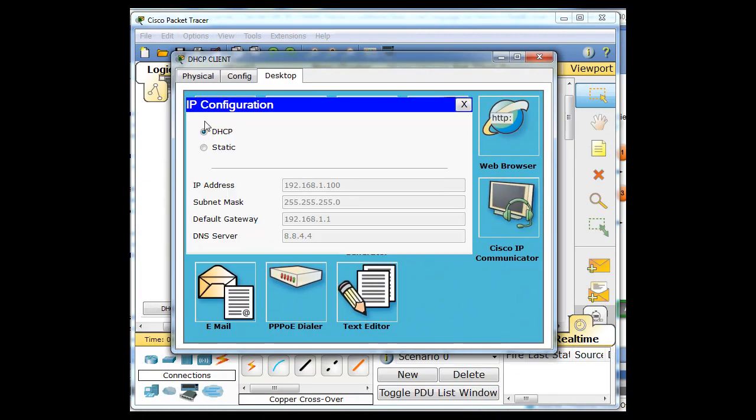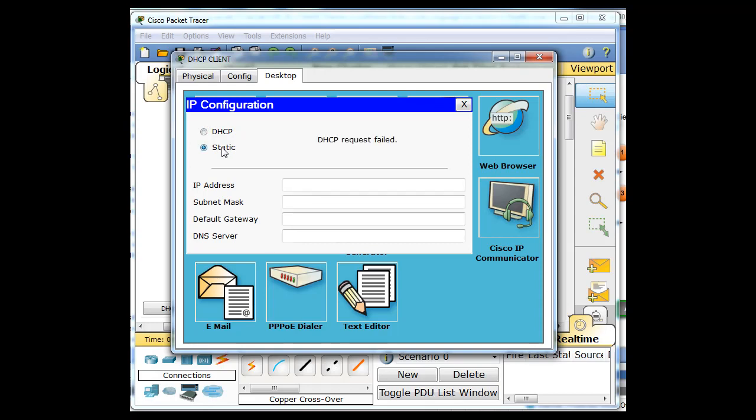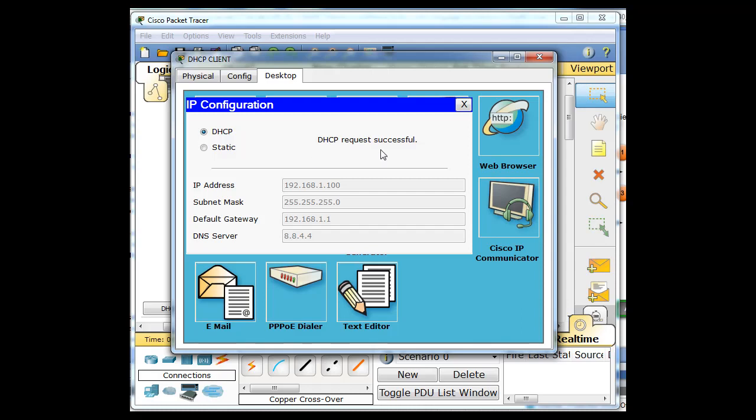We go to our client. IP configuration. And you can see now that it is working. It just took some time. Go static. And do DHCP. And there's the request. It's successful.